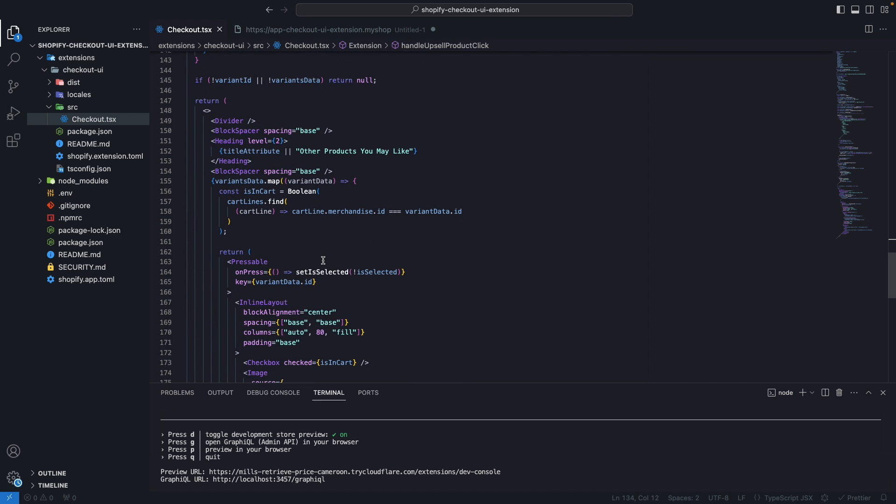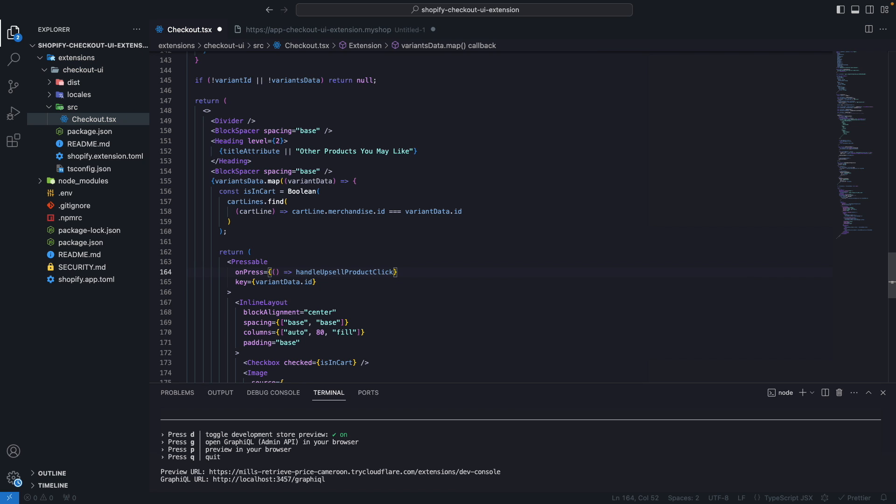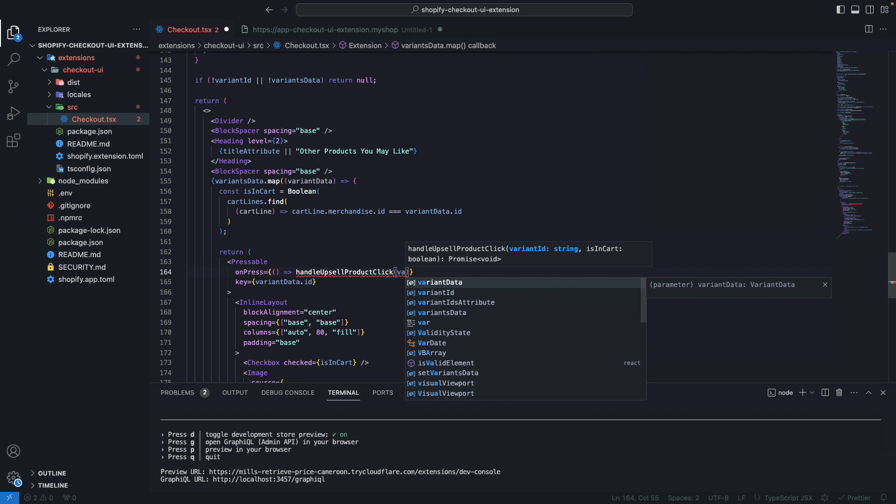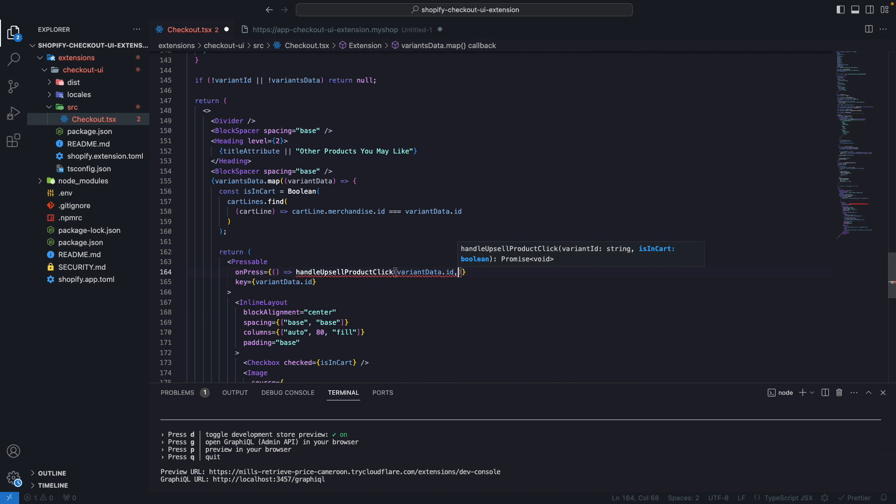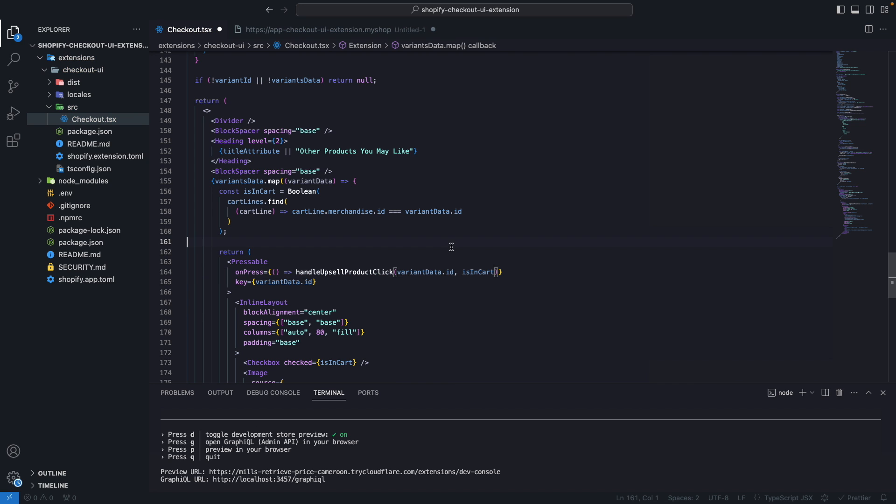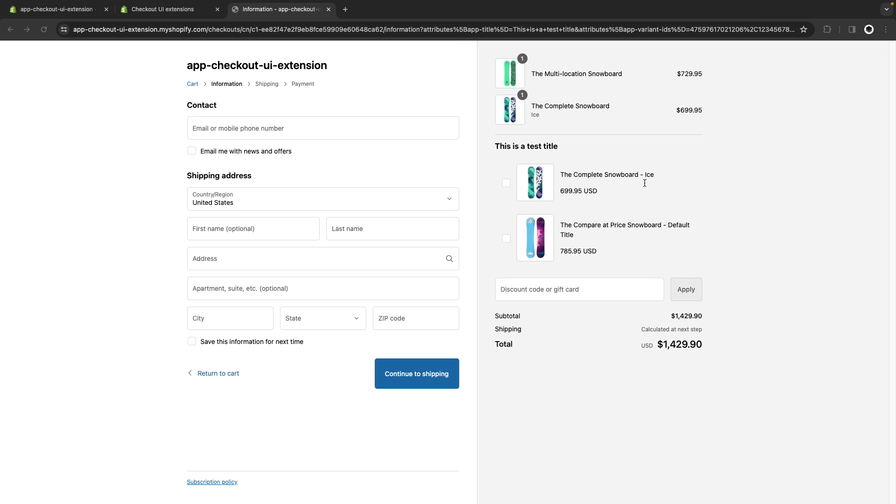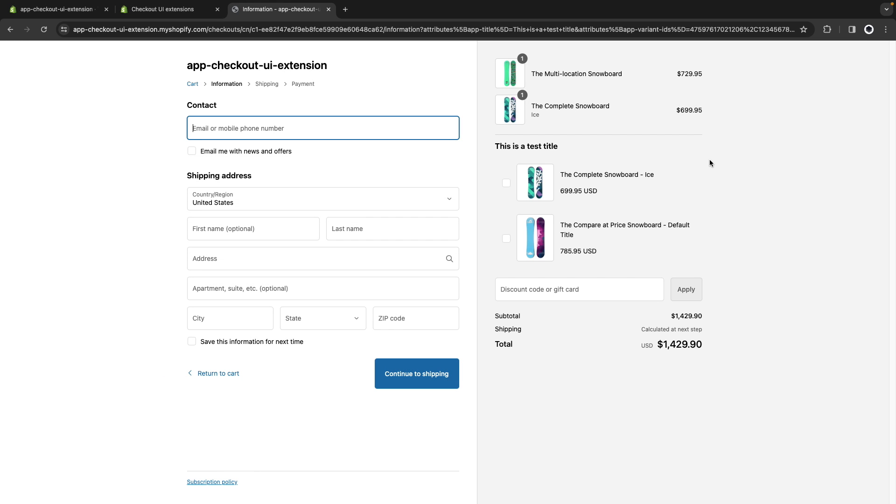So over here onPress I'm going to call handleUpsellProductClick and I'm going to pass over here variantData.id and isInCart. And if I save this and refresh this page let's see what we get. It's still not working but let's see, okay console, it's still showing an error so each child must have a unique key. I'm going to fix this in a moment but let's see why essentially it's not working.